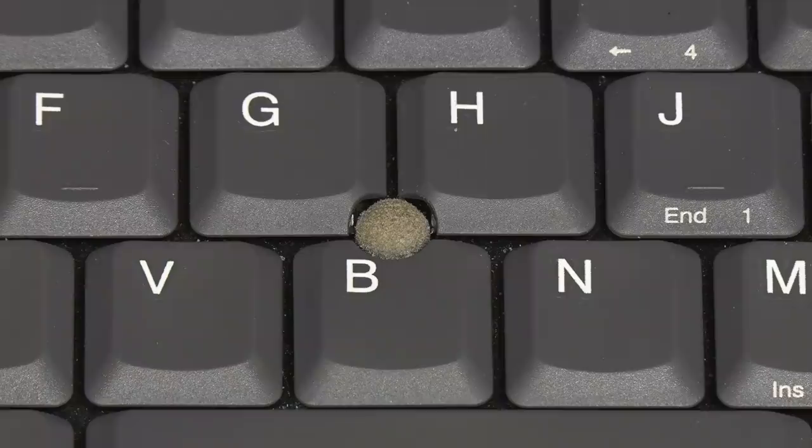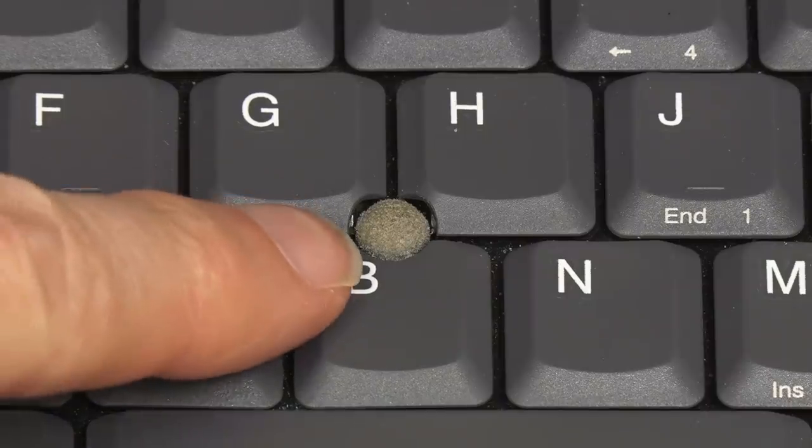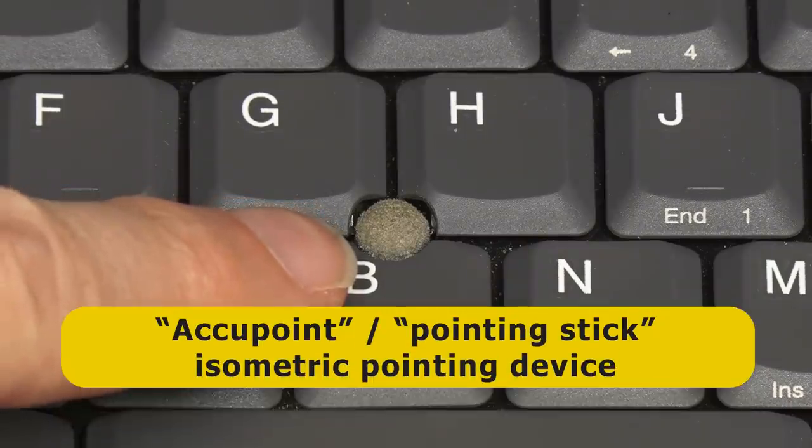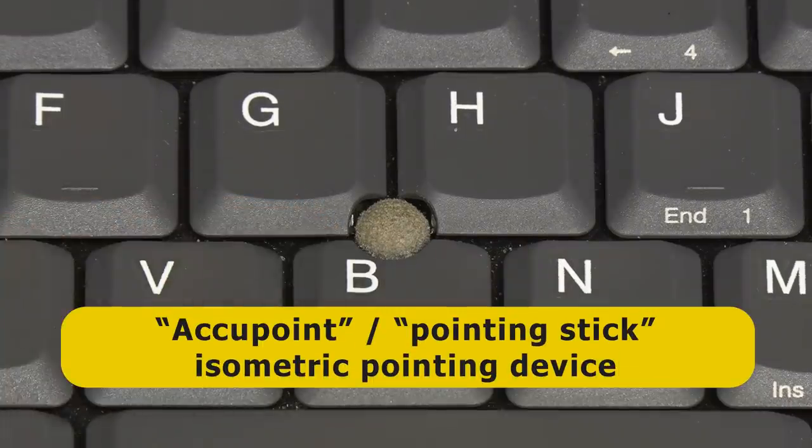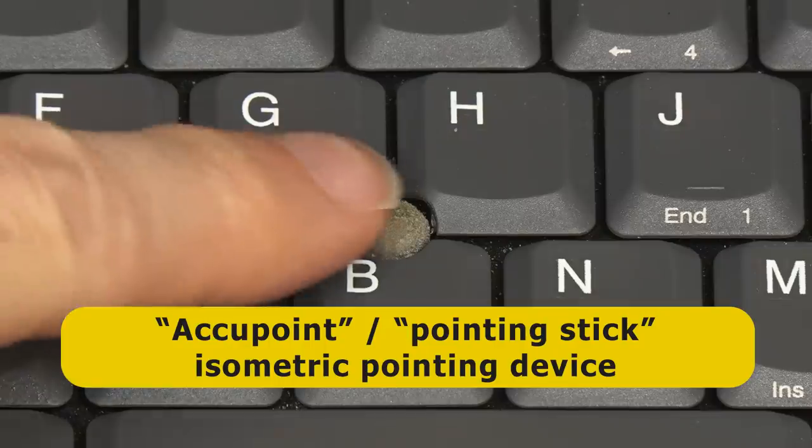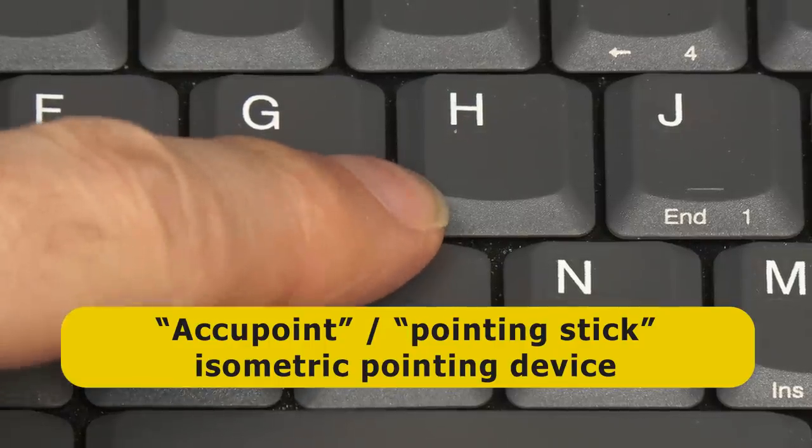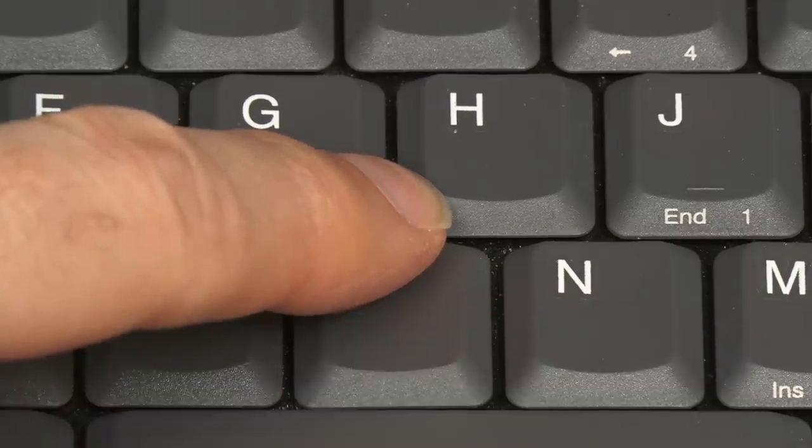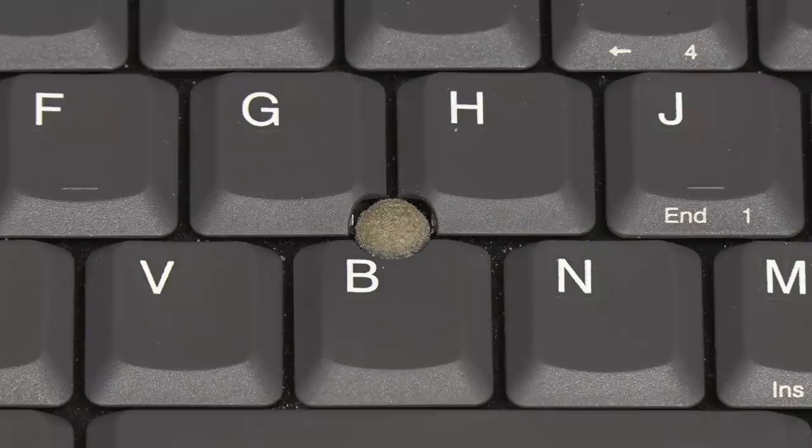In the middle of the keyboard, we find what Toshiba called an AccuPoint, or what is more generically known as a pointing stick, or an isometric pointing device. This is worked with one finger to provide rodent functionality, and it's a bit like a joystick, although it measures force rather than movement, using two resistive strain gauges.